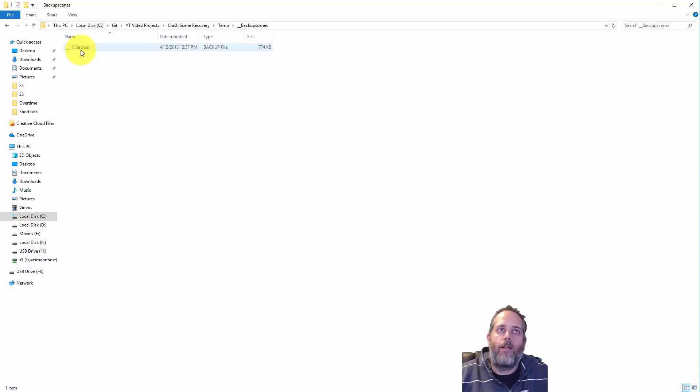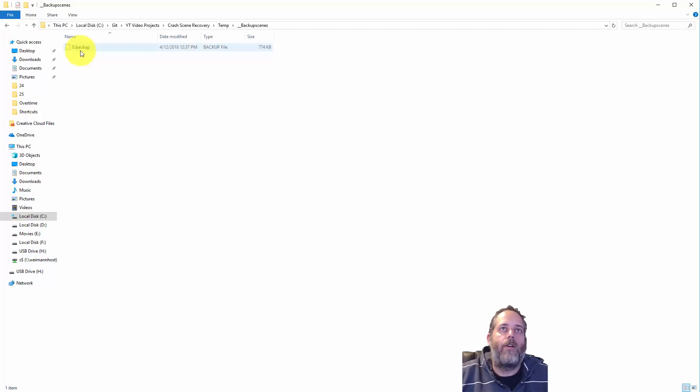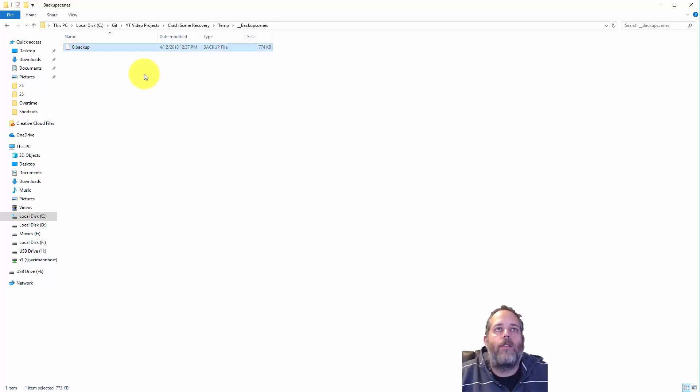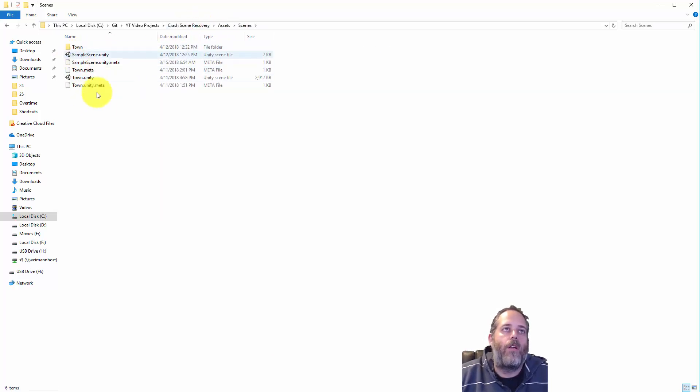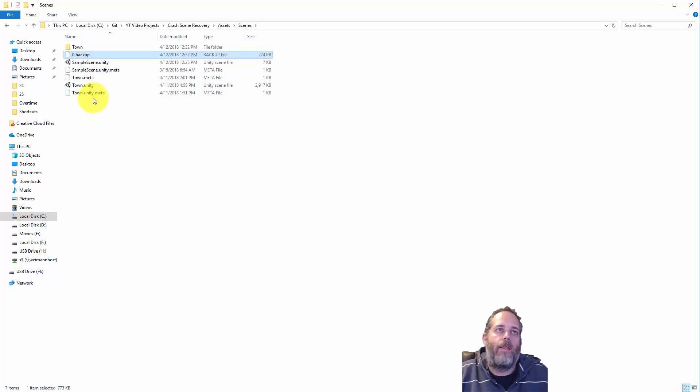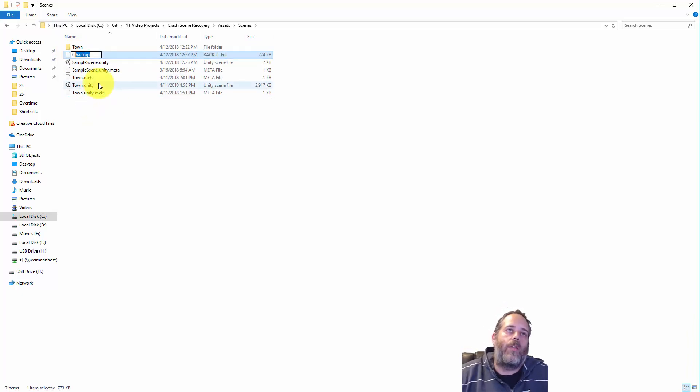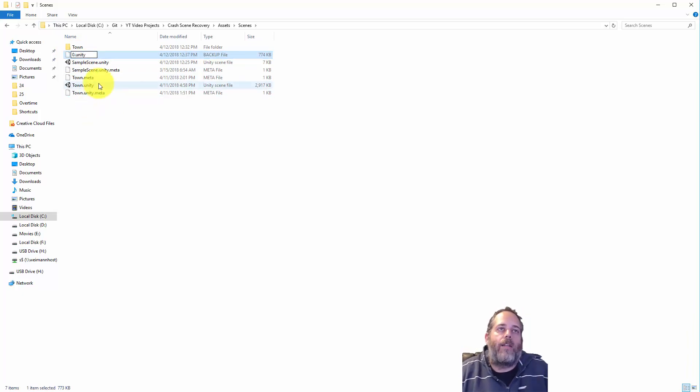So what we can do is just copy this file, just hit Control-C, go back into the Assets folder. I'm just going to go into my Scenes folder and paste it in. Then we just rename it to a .unity file instead of .backup.